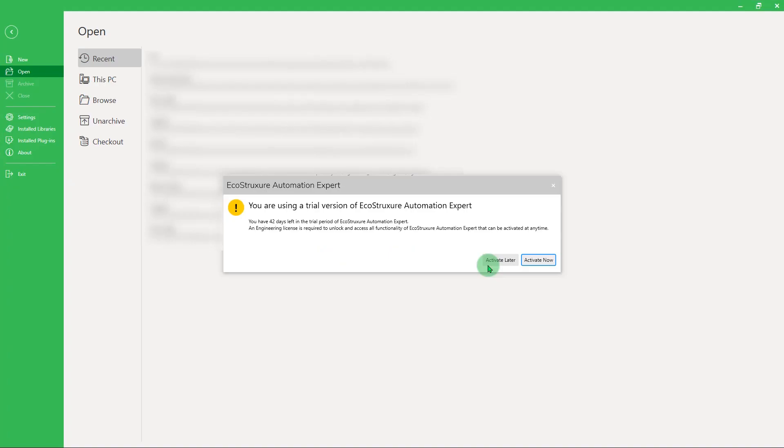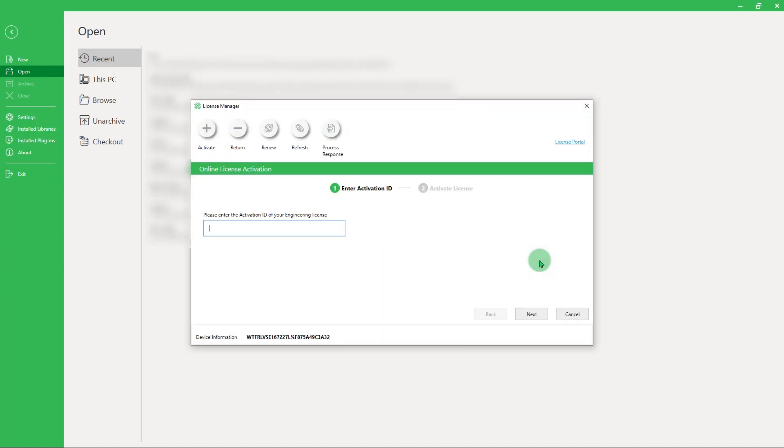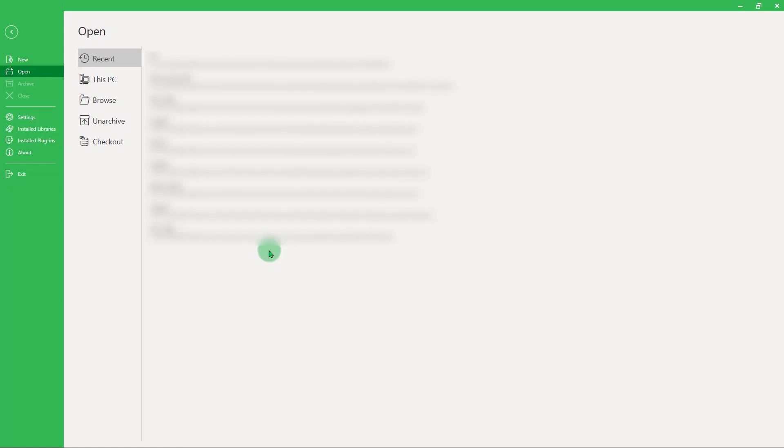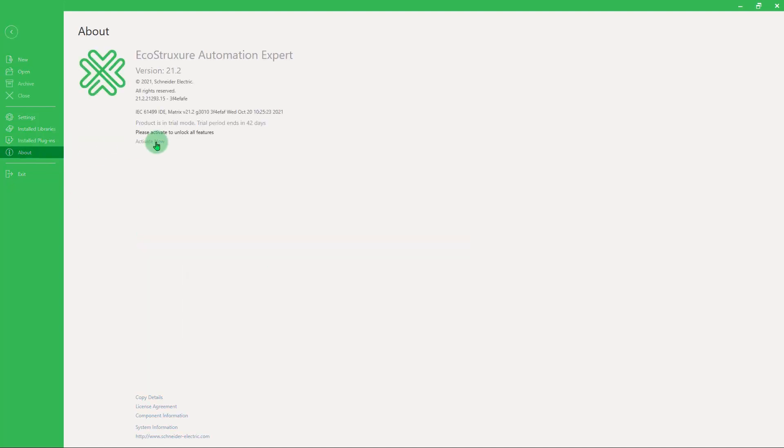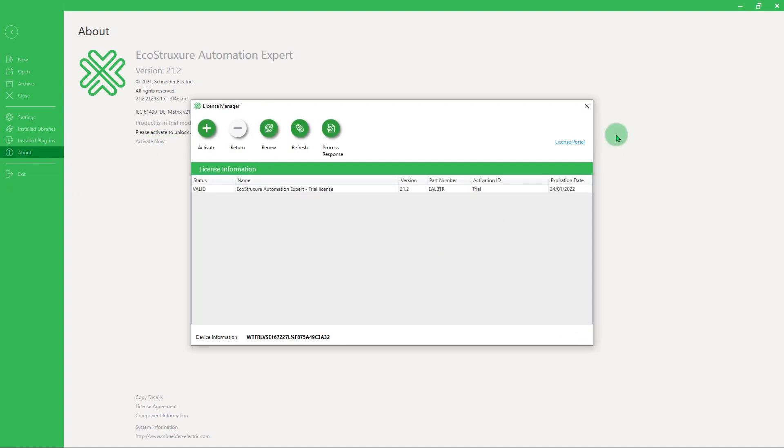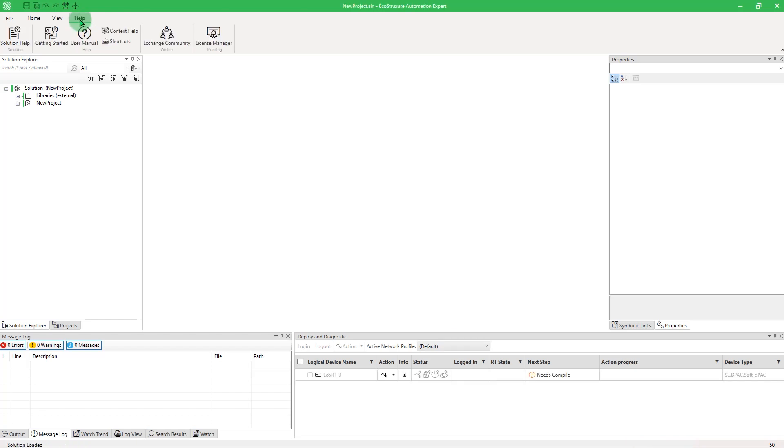There are three entry points to activate the engineering license. The first one is at the start of EcoStruxure Automation Expert when you have the choice to activate the license now or do it later. You can also activate the license using this button. The second way is by going to the About section. The last way is by using the built-in License Manager action included in the Help menu.